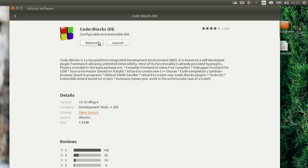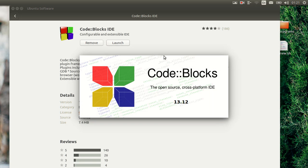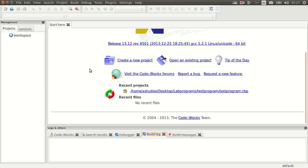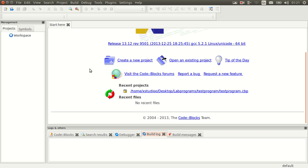I'm gonna show you a quick demo of how it works. I'll click on Launch and it is opening — you can see it quickly opens up. I have created some recent projects and I'm just gonna show you those.